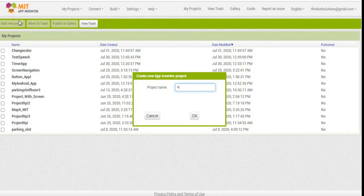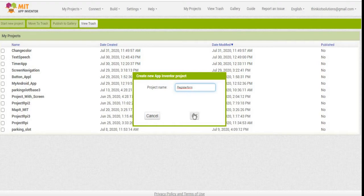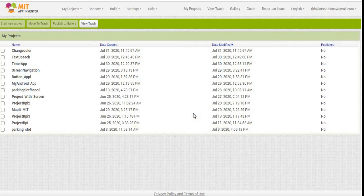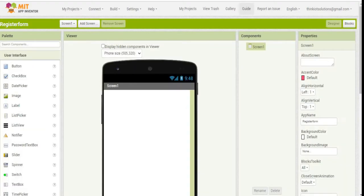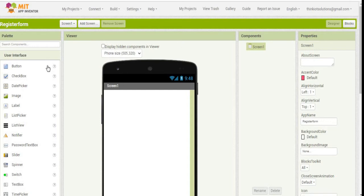I'm giving the project name Register Form. As per our application requirement, we have to add required components from the user interface window.